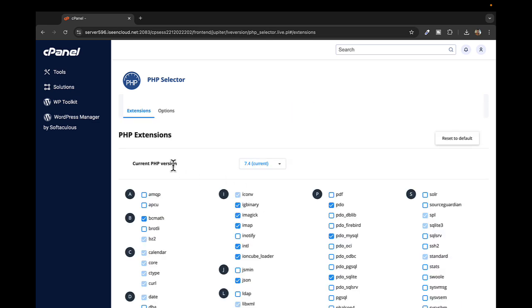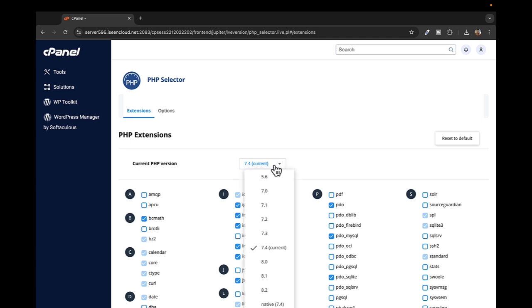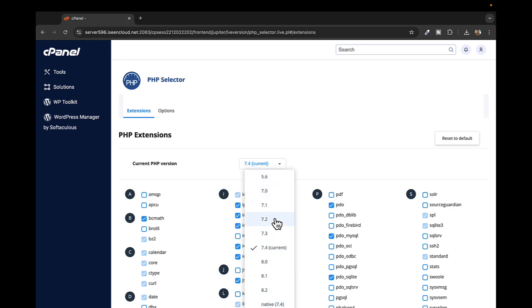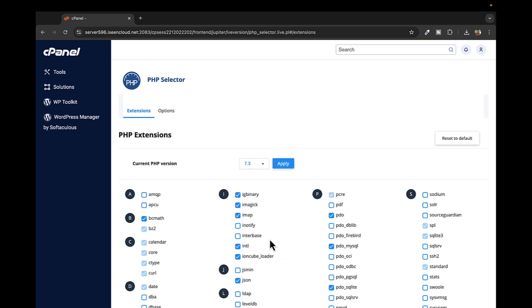You can see my current PHP version is 7.4. I can change this to 7.3 or whichever version is compatible for your website, whichever you want to downgrade or upgrade to. I'll select 7.3 for demonstration and click Apply.